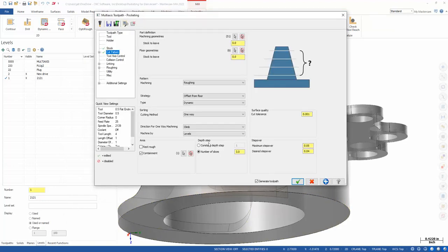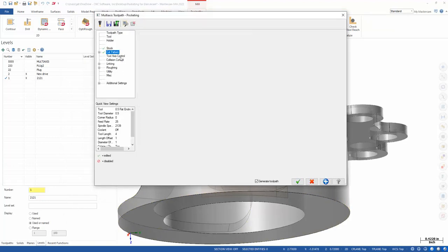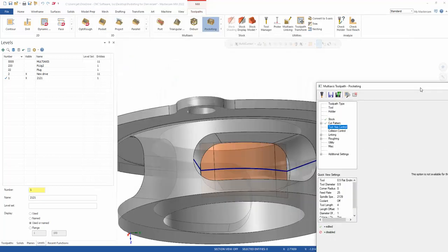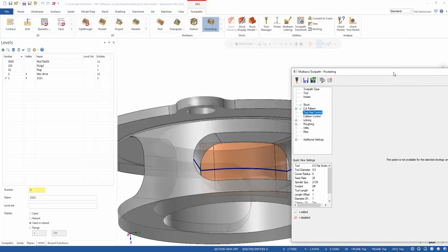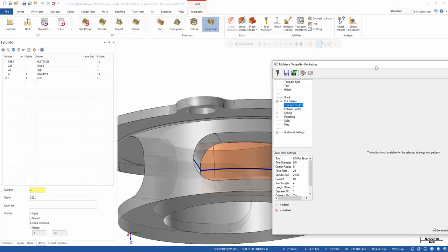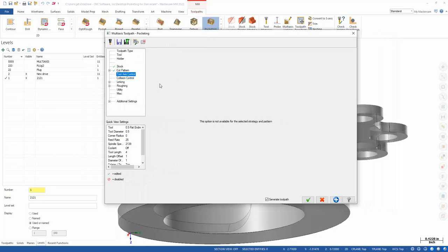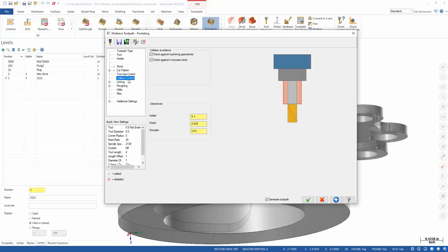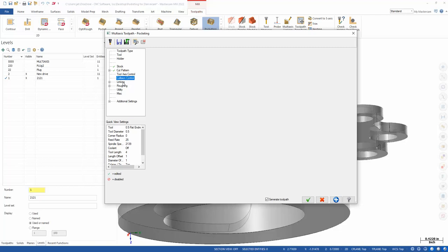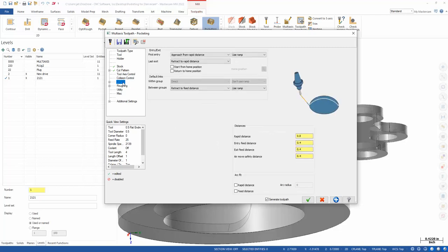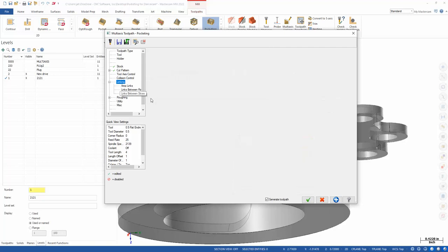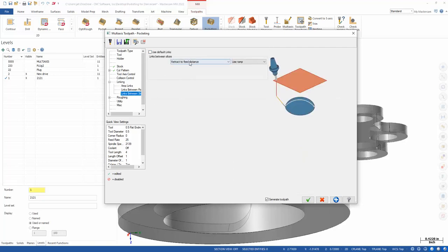At this point, you don't really do anything with tool axis control, because your tool axis control—that's why we spent the time on that surface—it's going to come normal to that surface. Closing control is pretty straightforward. The one thing I have found that I do need to adjust a lot is underneath linking, links between slices. I will shut off the default links and use ramp there. Otherwise, you'll get a plunge on your following slices.